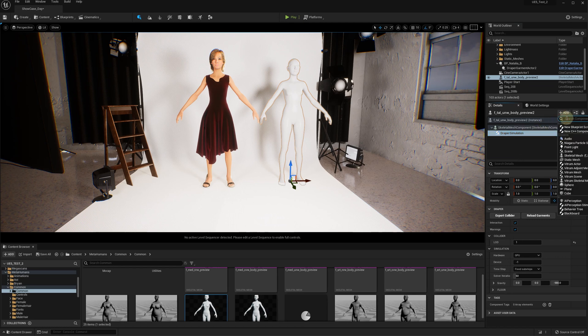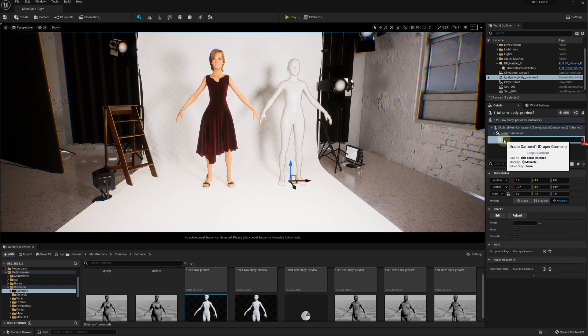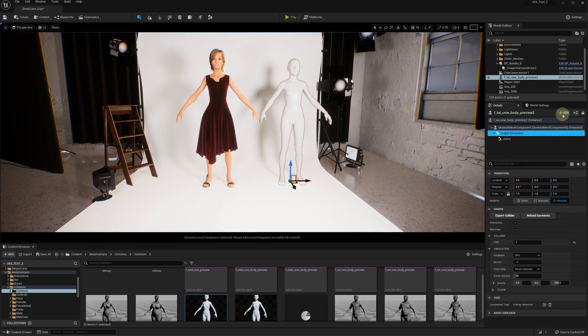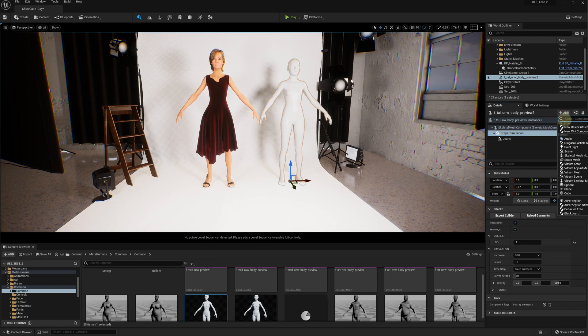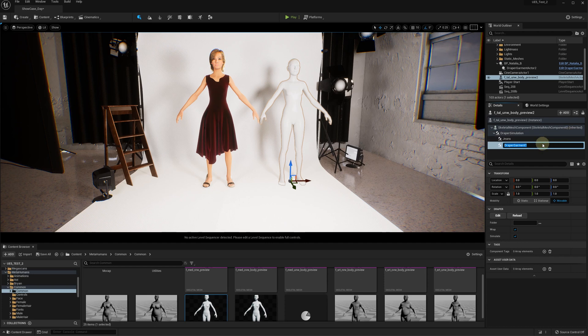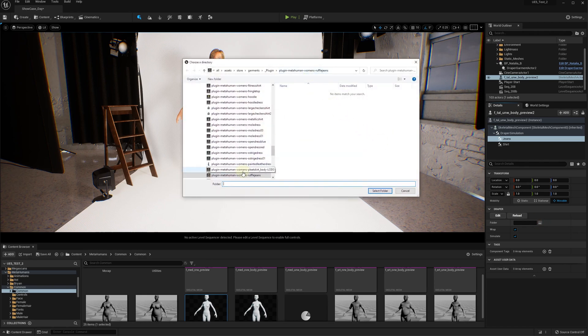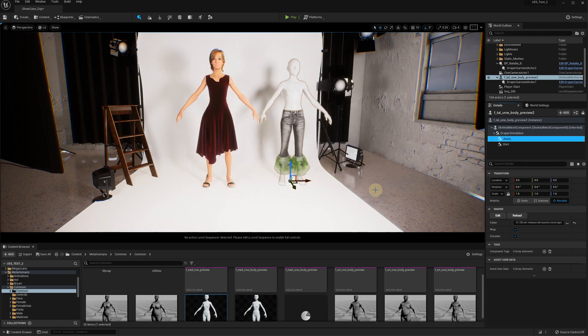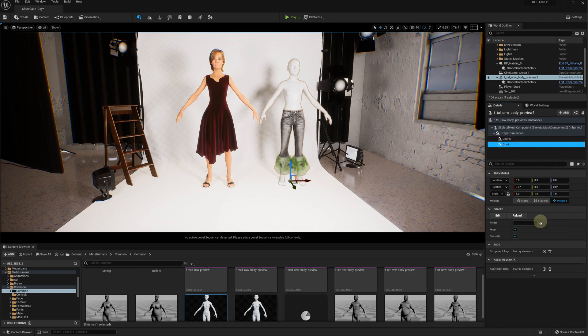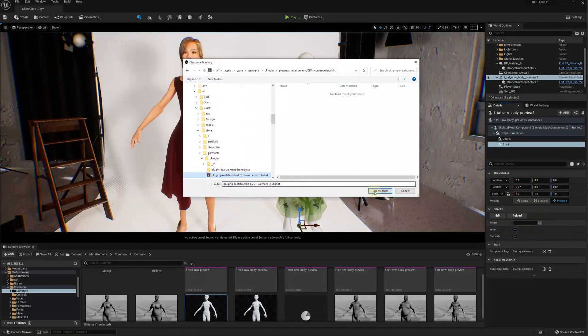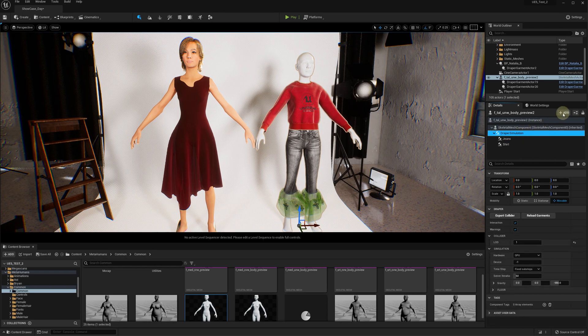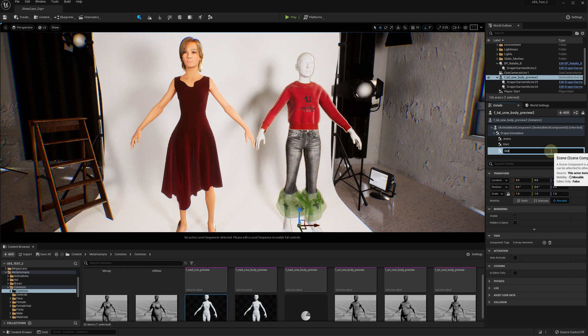You can add more than one garment by adding additional Draper garment components. The order of the garments in this list is treated as layers, so the first garment will be kept underneath the second garment and so on. You can also group your Draper garment components by adding a scenes component for your convenience.